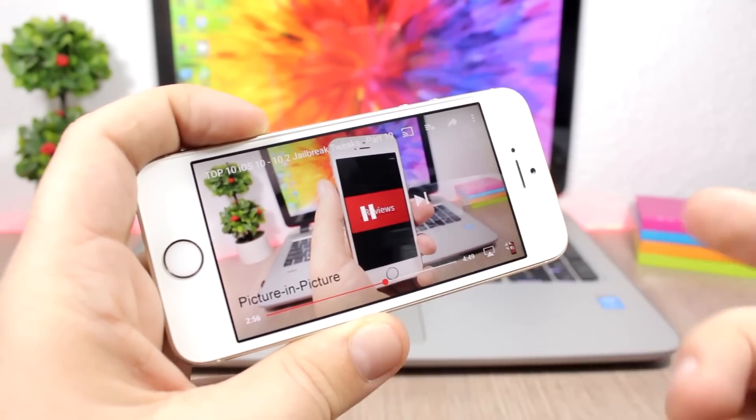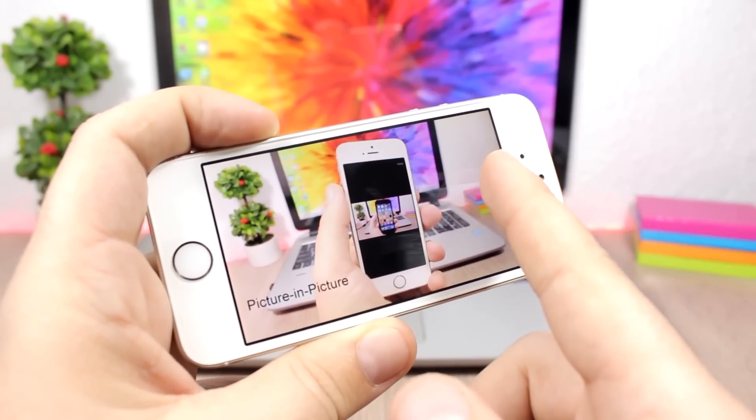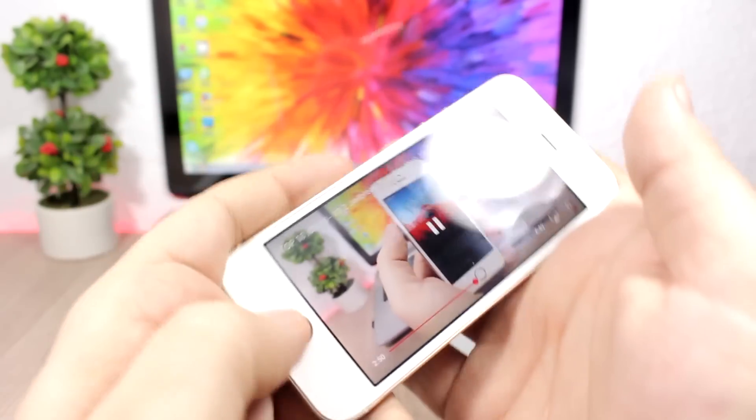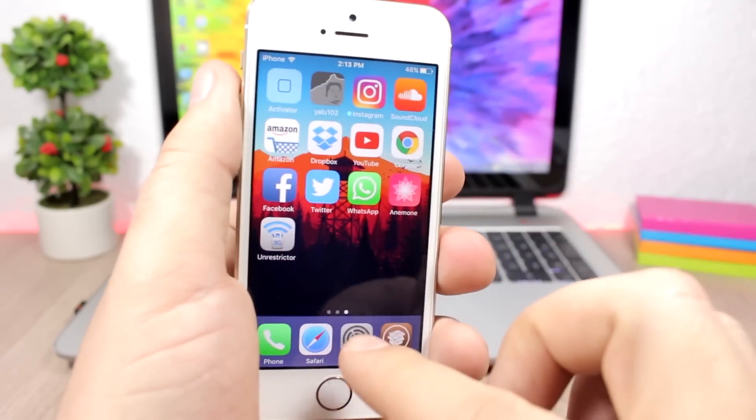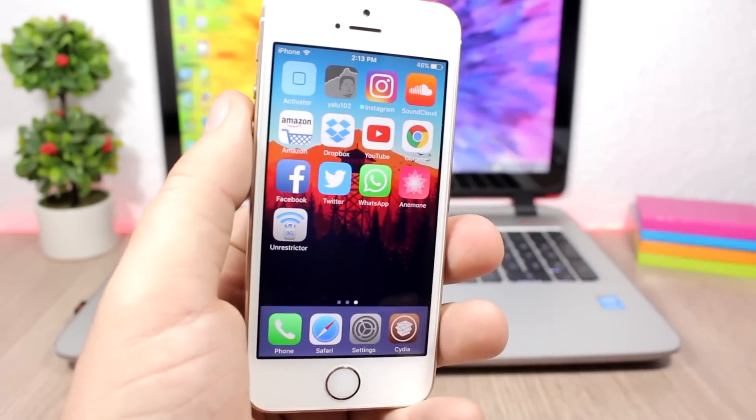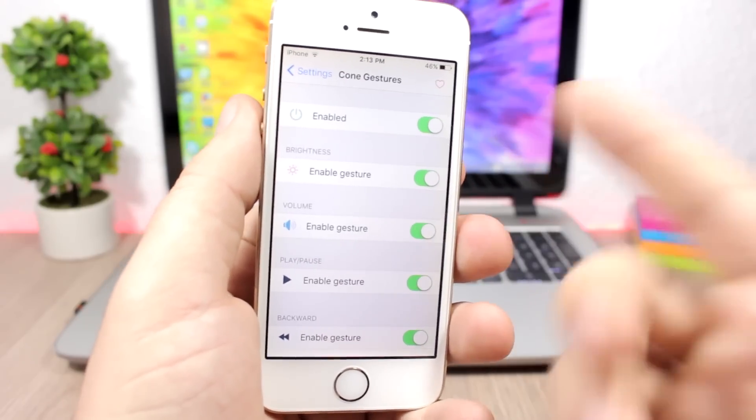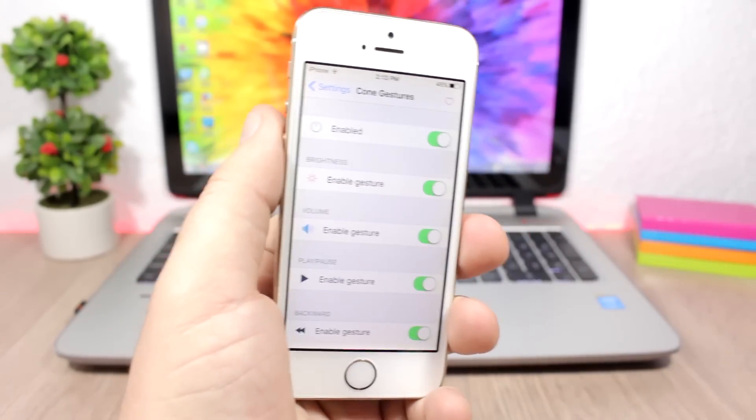You can also go backwards 30 seconds simply by swiping. In the settings of this tweak, you can enable or disable these features with a kill switch, and then enable or disable any of these features individually.